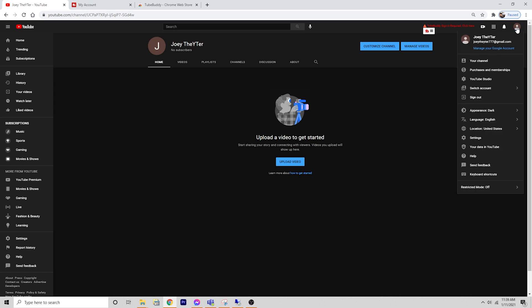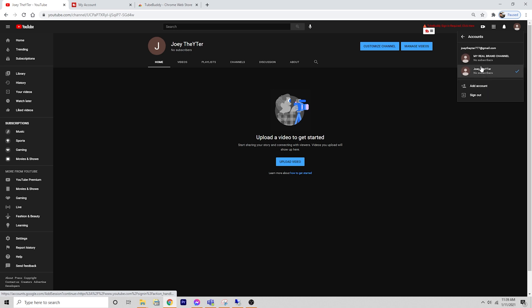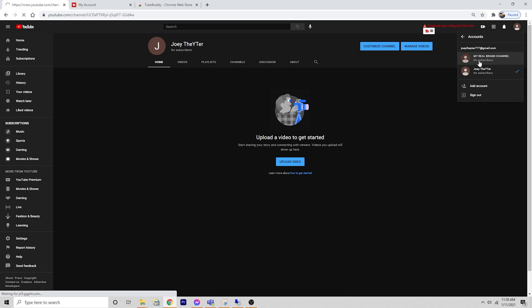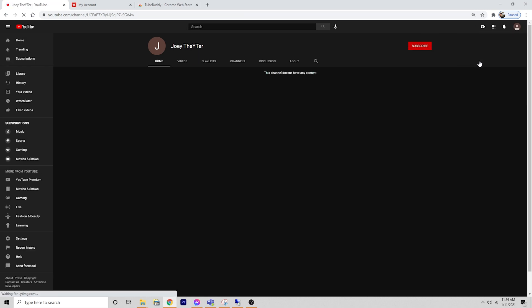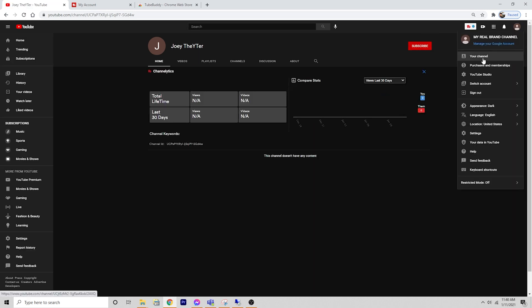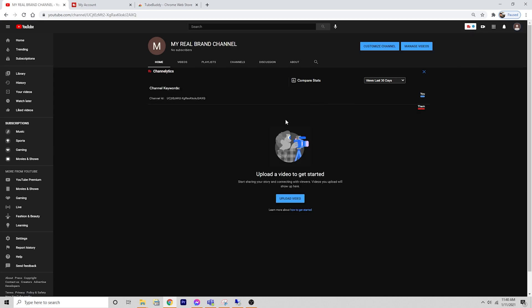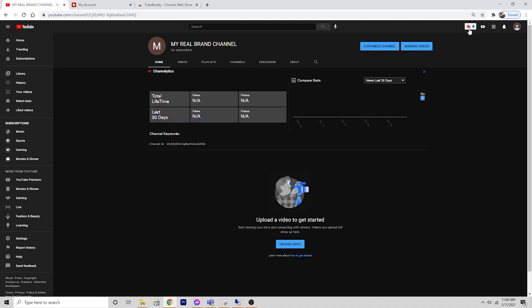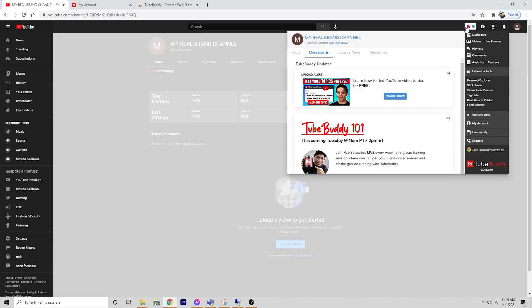In the upper right hand corner, if you only have one channel, you're not going to see this. But if you happen to have a user channel and you created a new YouTube channel as your brand channel, then you may have to come in here and click on switch account because you can have multiple YouTube channels under the same Google login. We're going to click on switch account. I'm logged in as Joey the YouTuber, but I also have this brand channel that I created. So we need to select that first and be on the right channel.